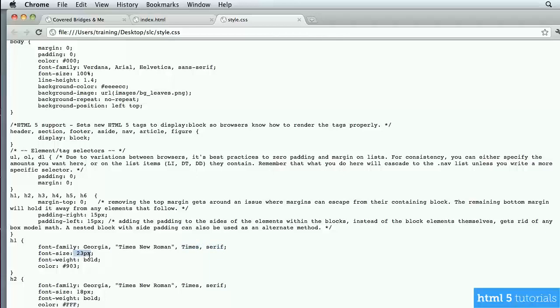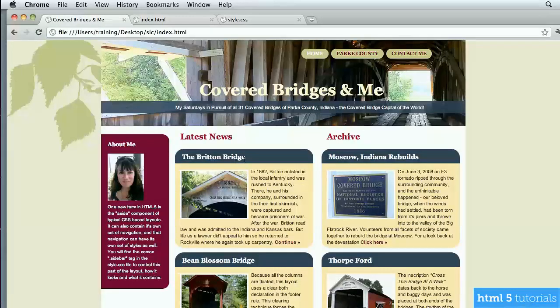We're also telling the h1 tag what size we want it to be, that we want it bold, and what color we want it to have. So anywhere on the site where you see that large text, we're controlling its color, size, and so forth from this one CSS file. That's how HTML and CSS work together — if I wanted to change that text to bright yellow across 20 web pages, I'd just go back to the CSS style sheet, change it there, and it automatically updates on all pages.